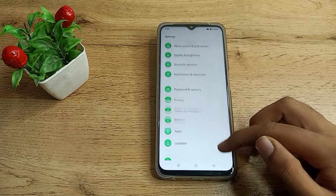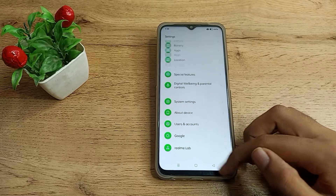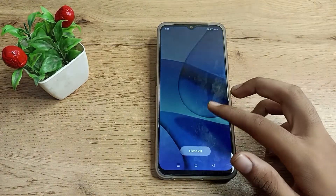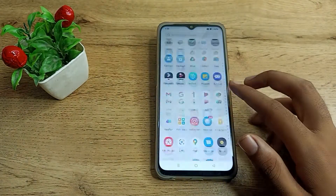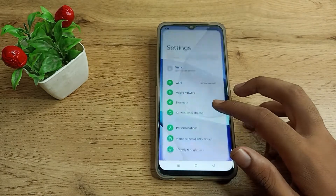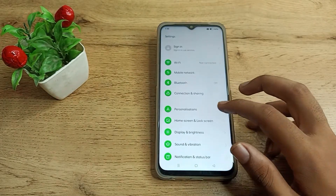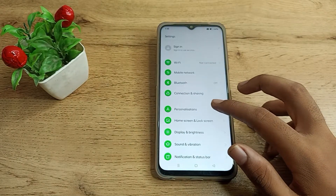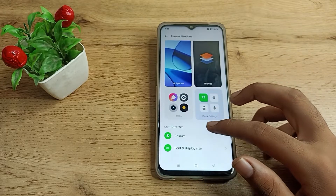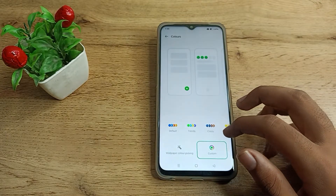So first of all, what you will have to do is come to your phone settings, just tap here and click on this setting. It's the display or icon setting, and you can see the color option here.